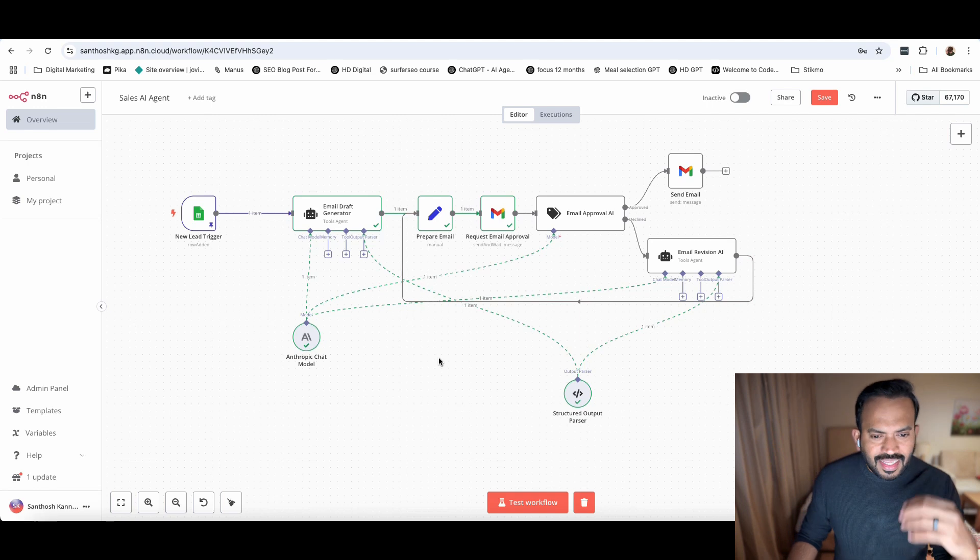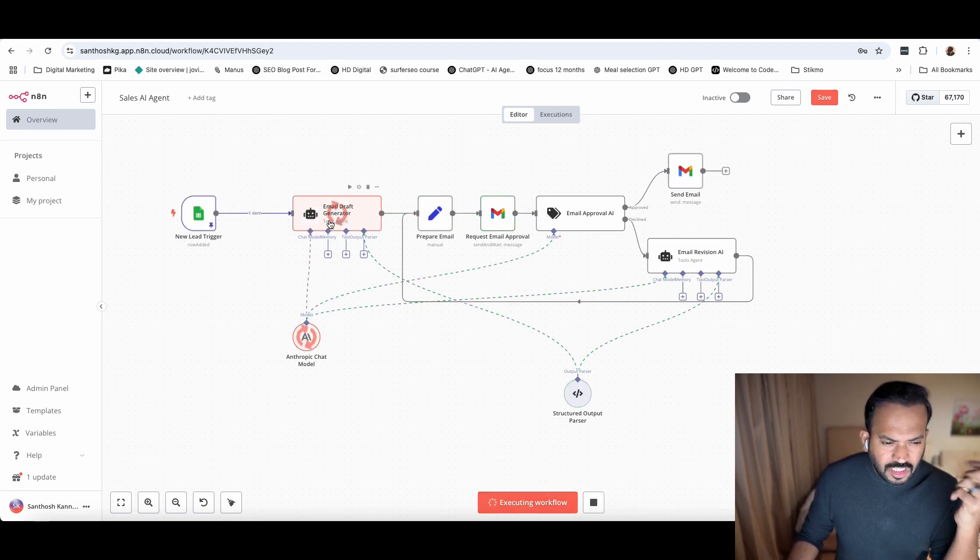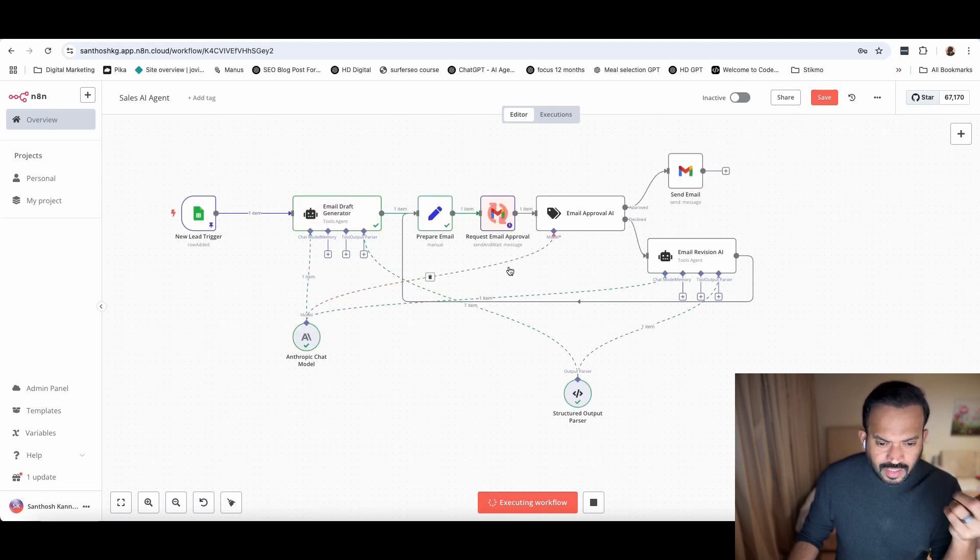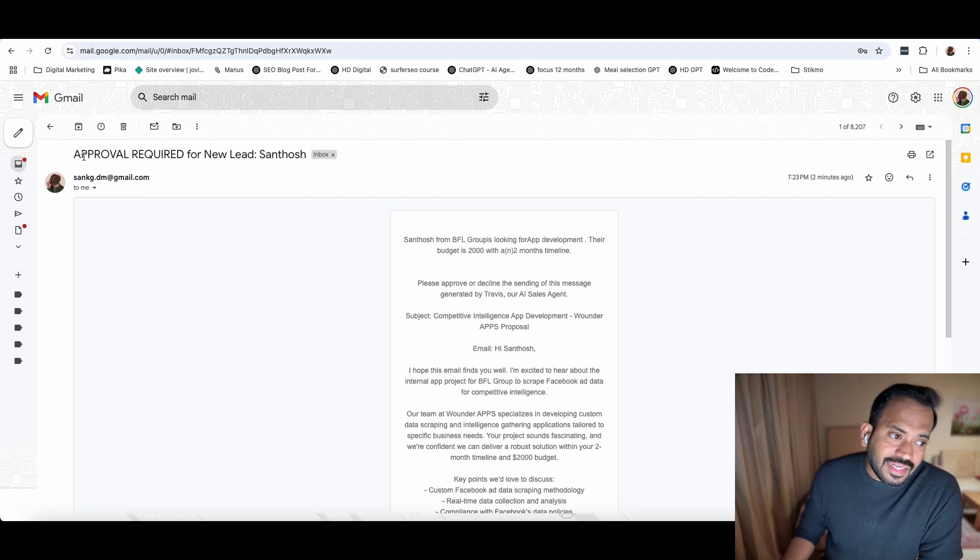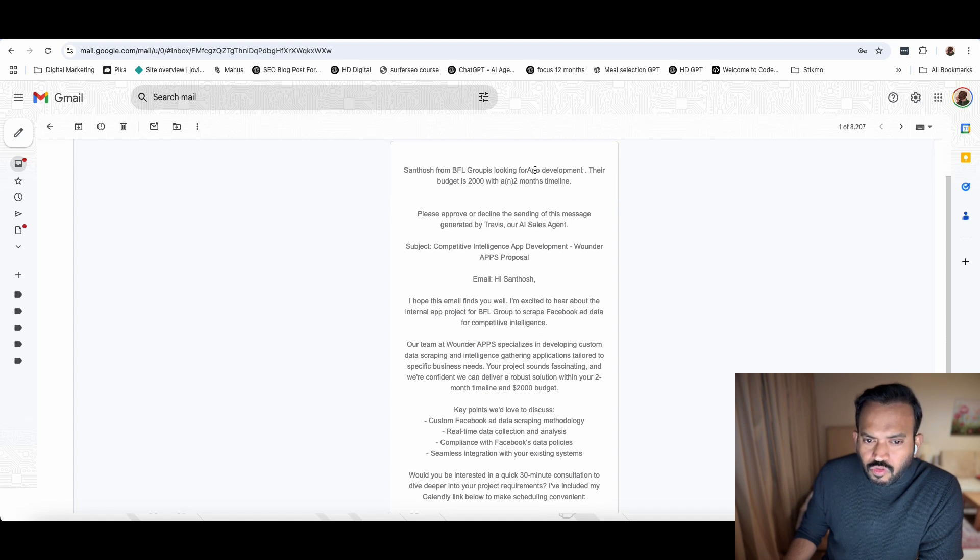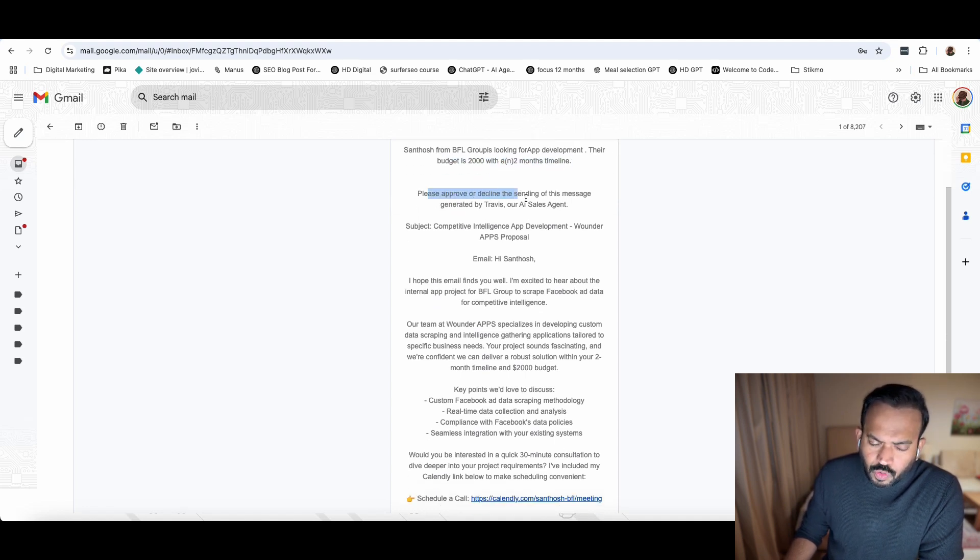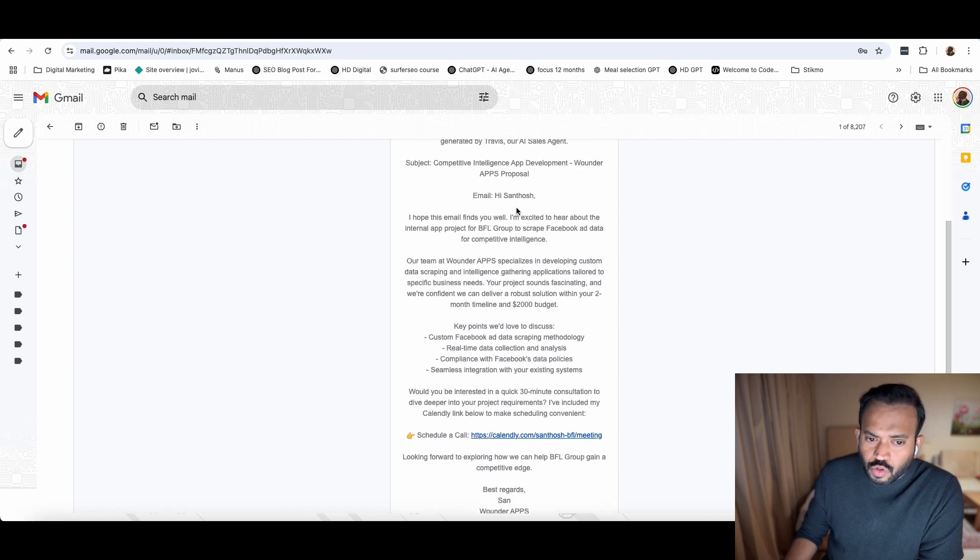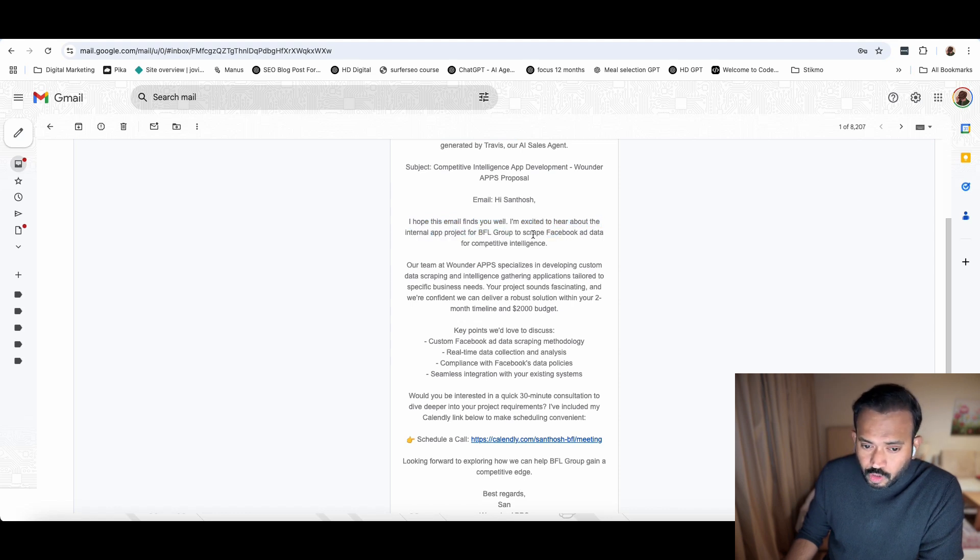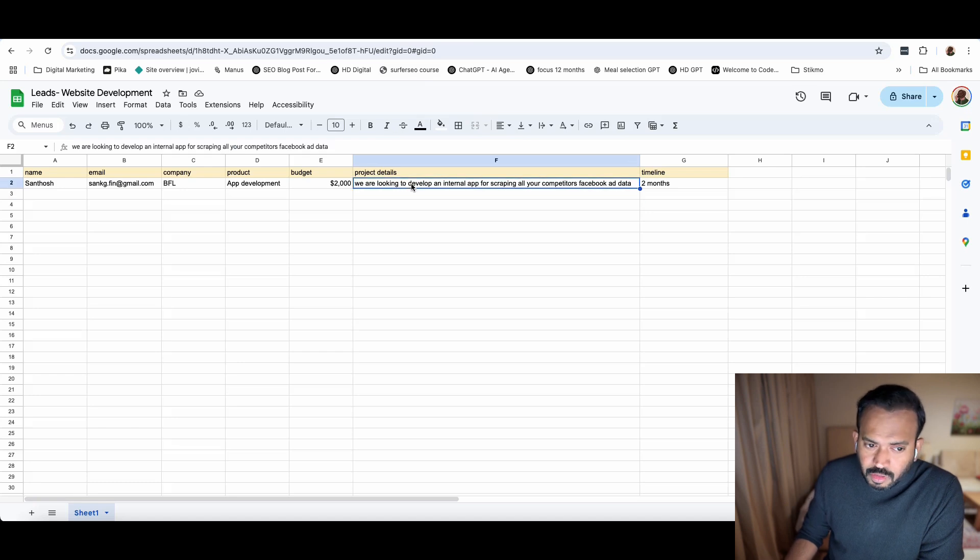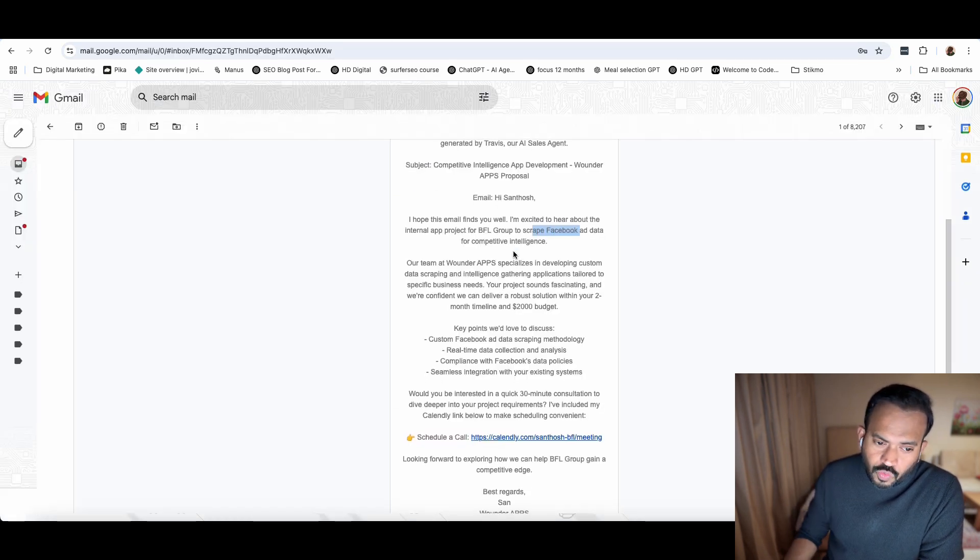Let's see how it works. I'm going to create a test workflow. You can see the email trigger is working. Now we're using Anthropic chat, then the request email approval is working. Now you can see I received an email from an agent - approval required for a new lead, Santosh. Santosh from BFL group looking for an app development. Their budget is $2000 with two months timeline. Please approve. The entire email was generated by the LLM. You can see here, email the contact again. Hi Santosh, hope this email finds you well.